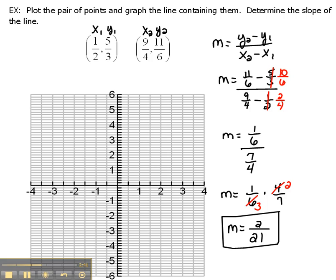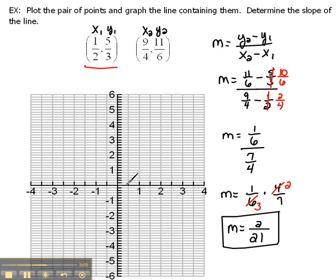So there is our slope — now we just have to worry about graphing it. Let's look at our first point. We're going 1 half in the x direction. Look at my x-axis — you can see that my x-axis is actually broken into halves. That's what my tick marks are worth: 1 half, 1, 1 and 1 half, 2, 2 and 1 half, 3, and so on. So if I'm going to go 1 half in the x direction, it would put me here.